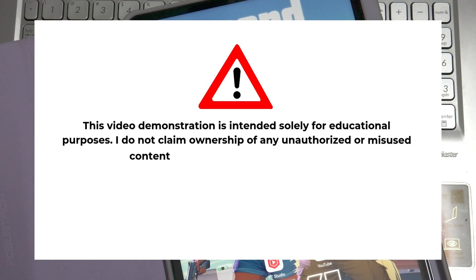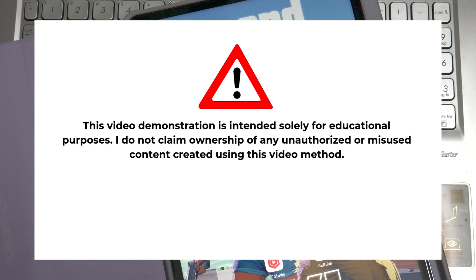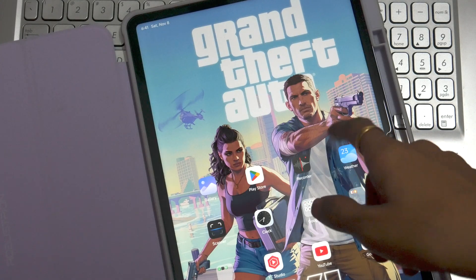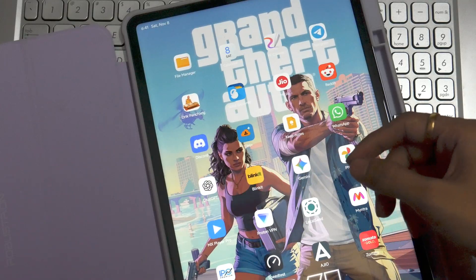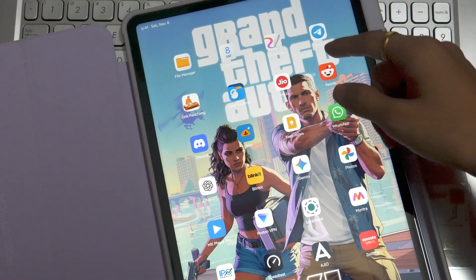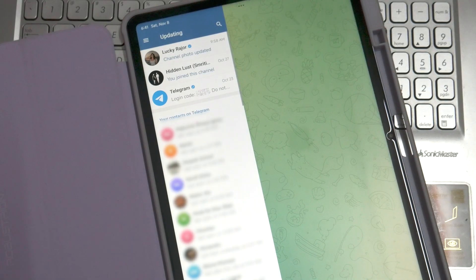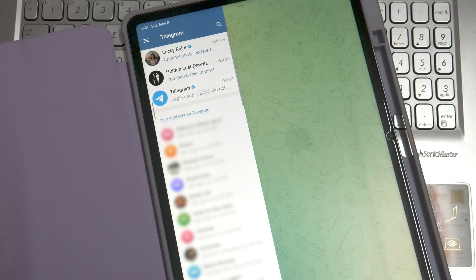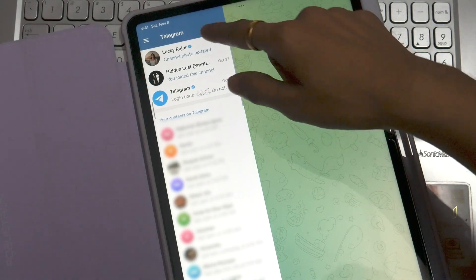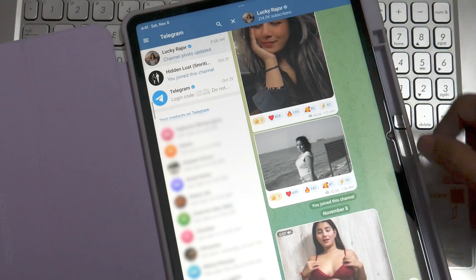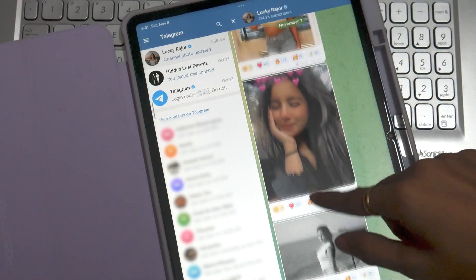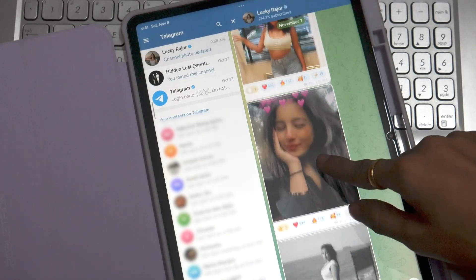Hello everyone, this video is just for demonstration and educational purposes and I don't own any kind of unauthorized use. Today we are going to talk about Telegram channels or groups which are private and have media content.